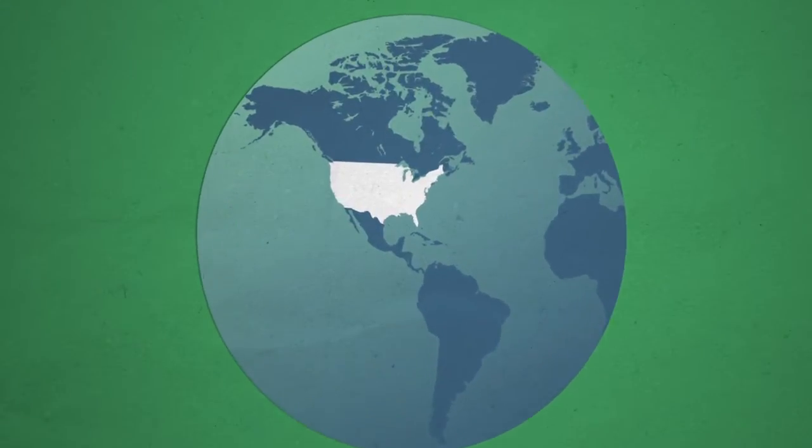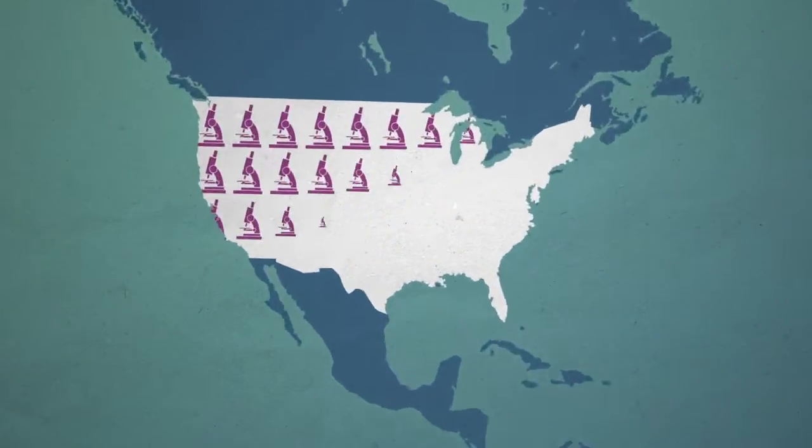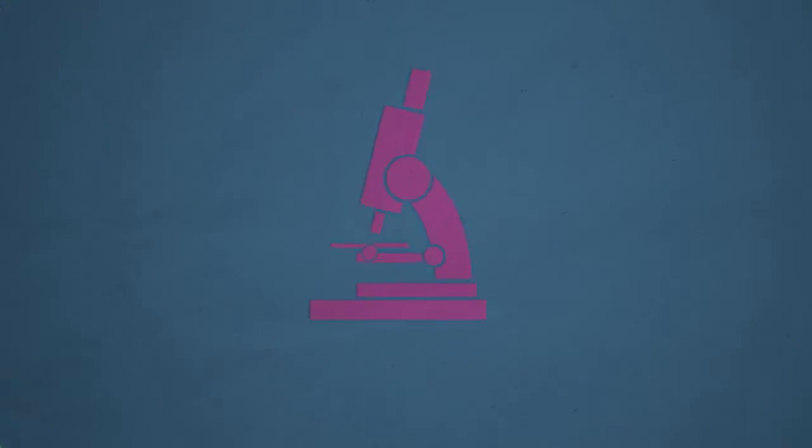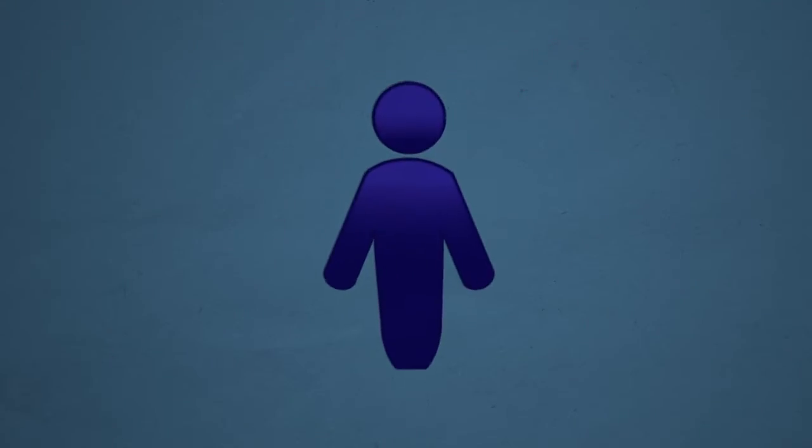At any given moment, there are tens of thousands of research teams across the country working hard at analyzing diseases to find out what causes them.